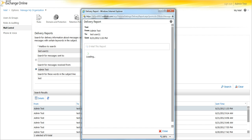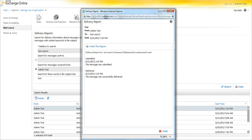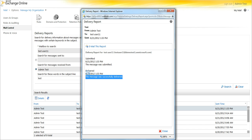And it will pull up the message tracking log for it. And this is the same thing that you would get through a transport search. Basically, it was submitted on this time, it hit the hub, and was delivered at that time. This doesn't get into the seconds, so it's within a minute, which is all that matters. And it says it was submitted at that time, and successfully delivered at that time.